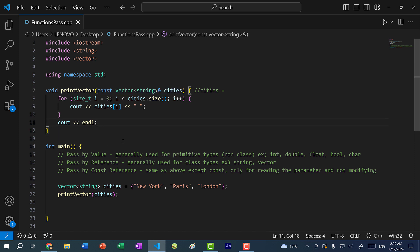So we've covered pass by value, pass by reference, and pass by const reference. Hopefully you understand the differences between the three. If you found this video helpful, give it a like, and let me know any questions in the comments below. If you want to stay up to date for more C++ tutorials, make sure you subscribe to the channel. See you in the next video, bye bye.